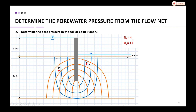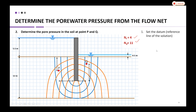We also have values F and D which will be used later. The first step is to set the datum, which is the reference line for the solution. Normally we set the datum at the bottom layer.